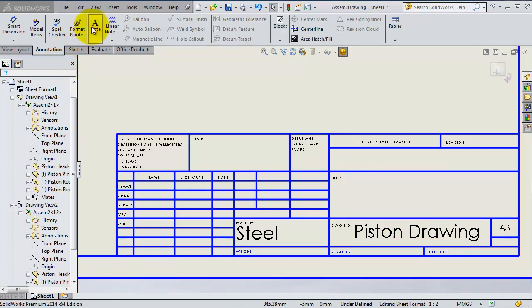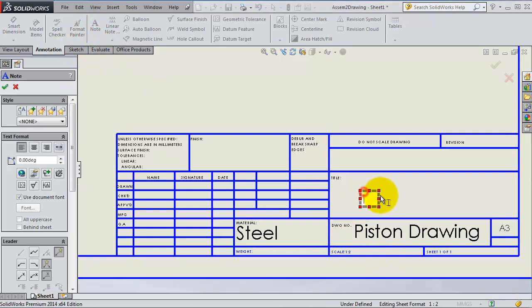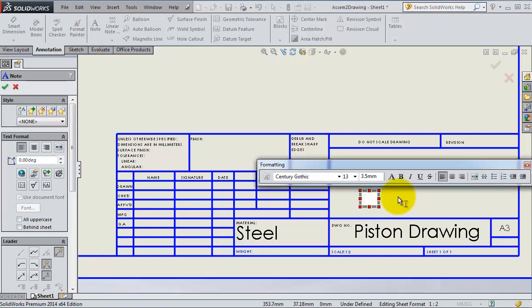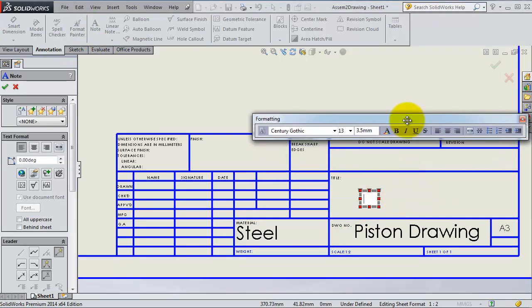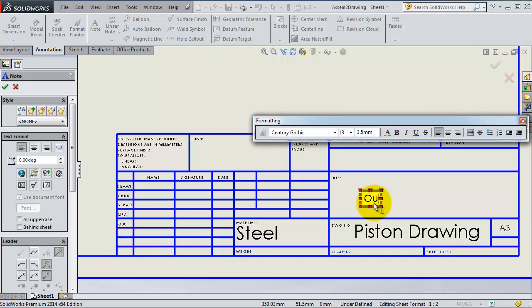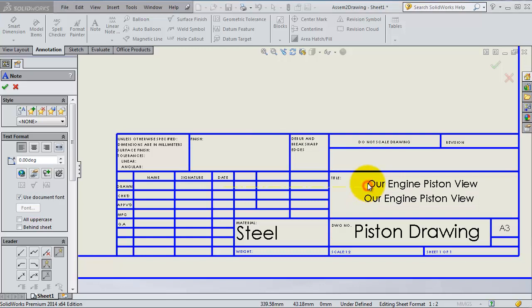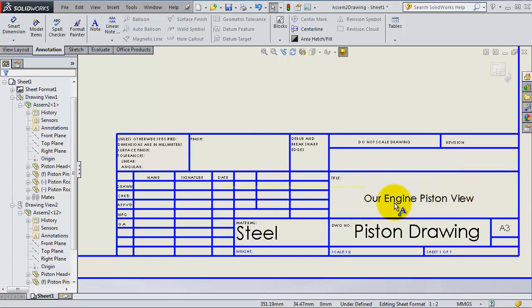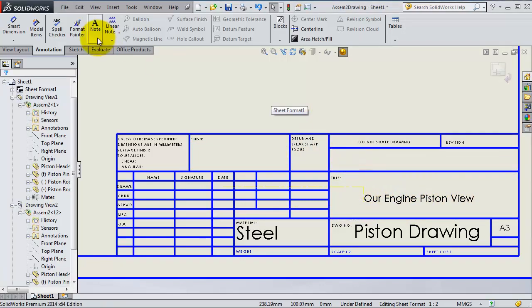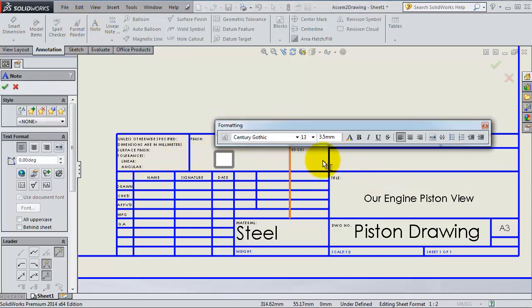You can click on notes and select the area. For example, we have the title Engine Piston View, so we have that text. Then you can continue the same way adding the rest of the notes that you want.